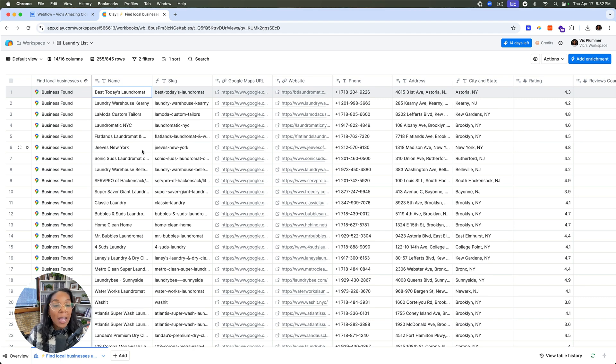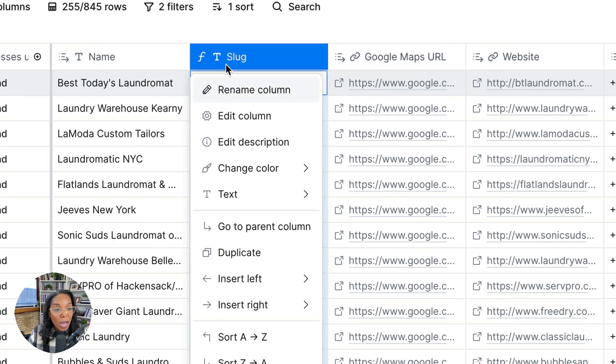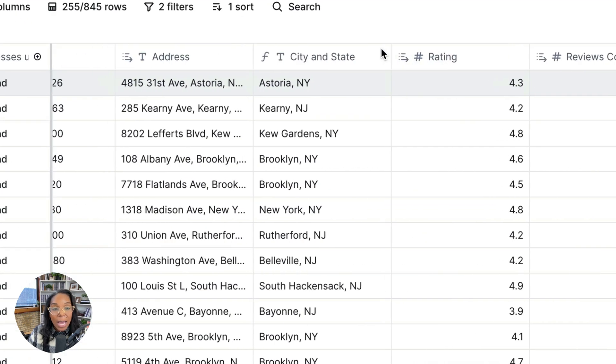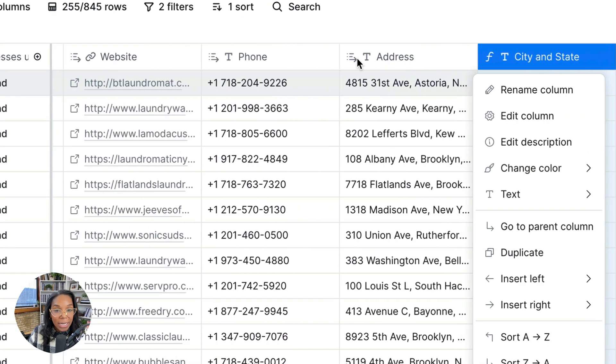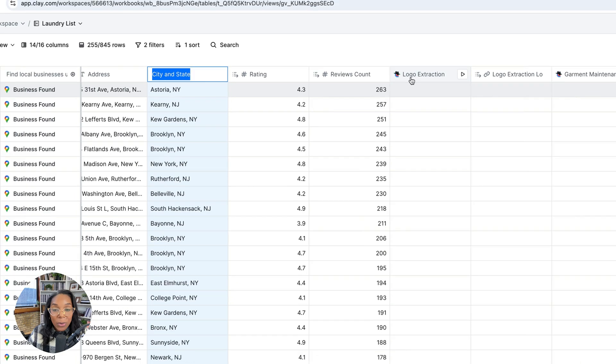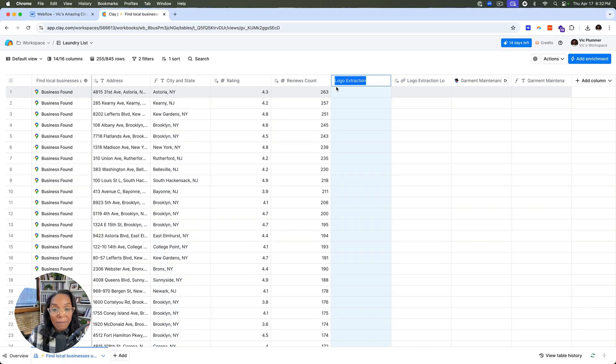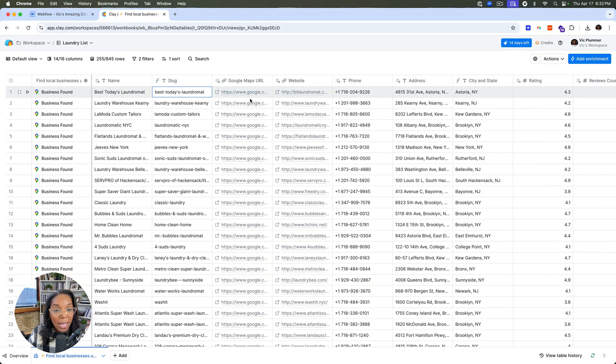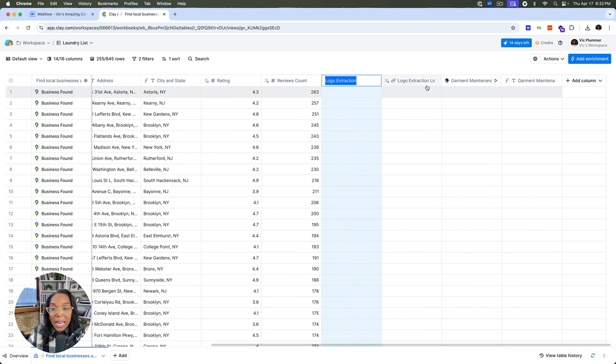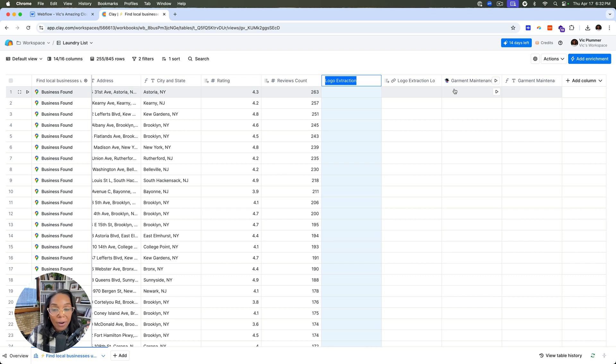And then I was able to do some transformations on my table. So I was able to create a slug that we're going to use. I was able to get the city and state. And then some really cool things here is I've asked Clay to go ahead and find the logo from the website. And then I've also asked it to get a list of services that that provider may have for our users.